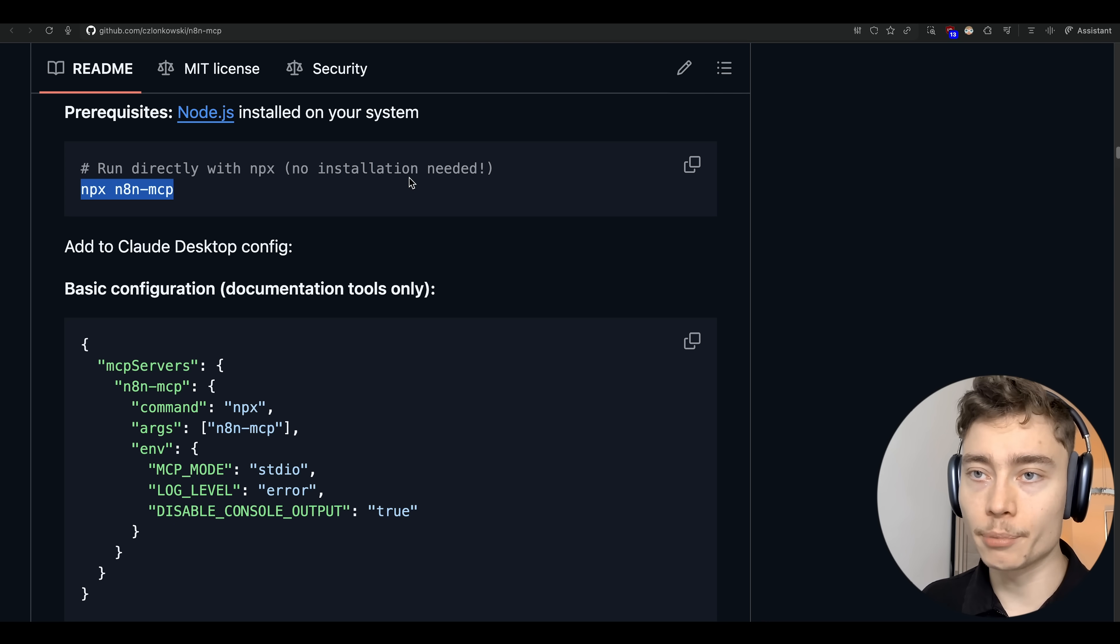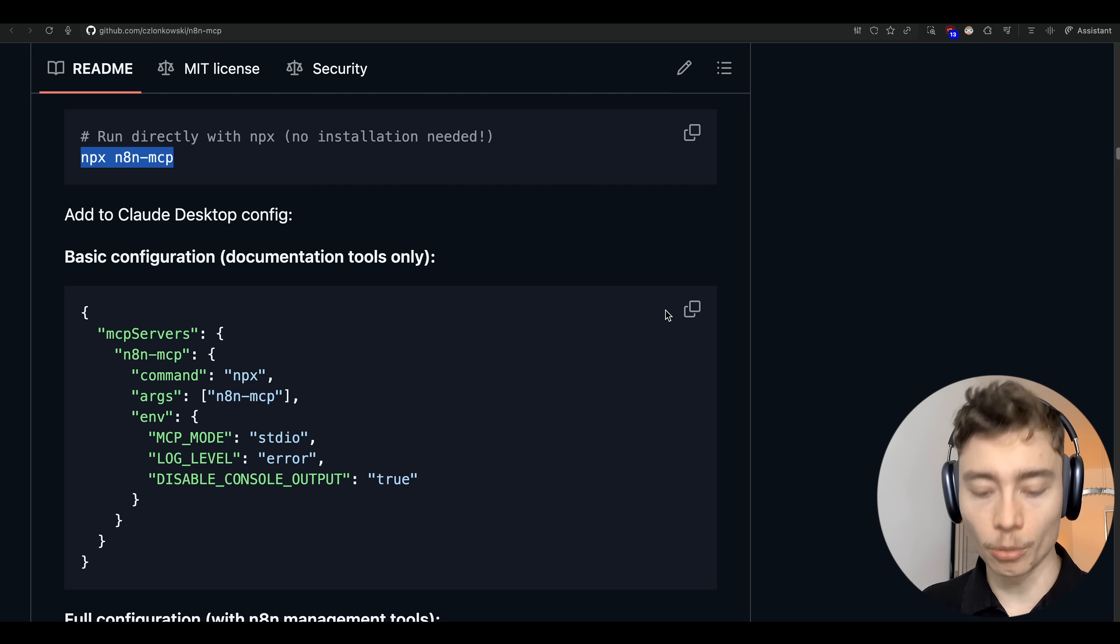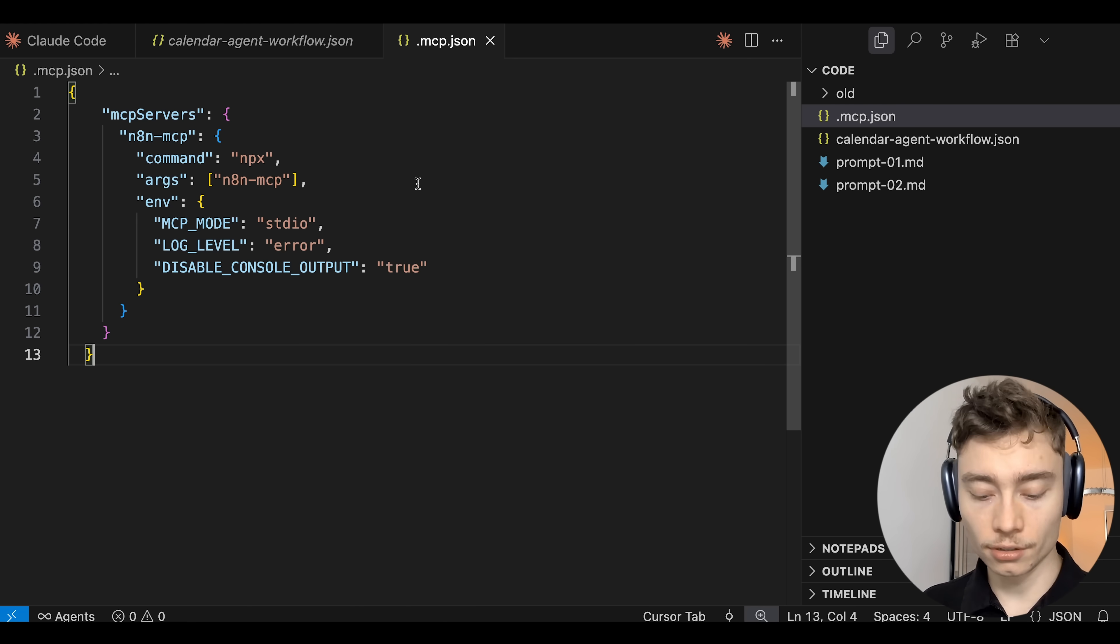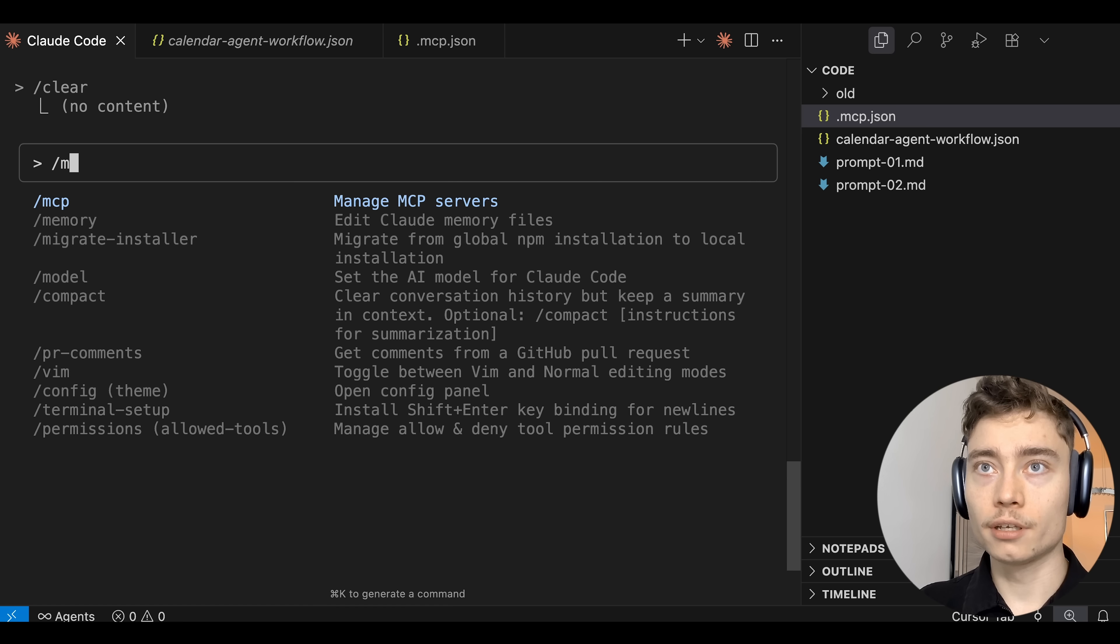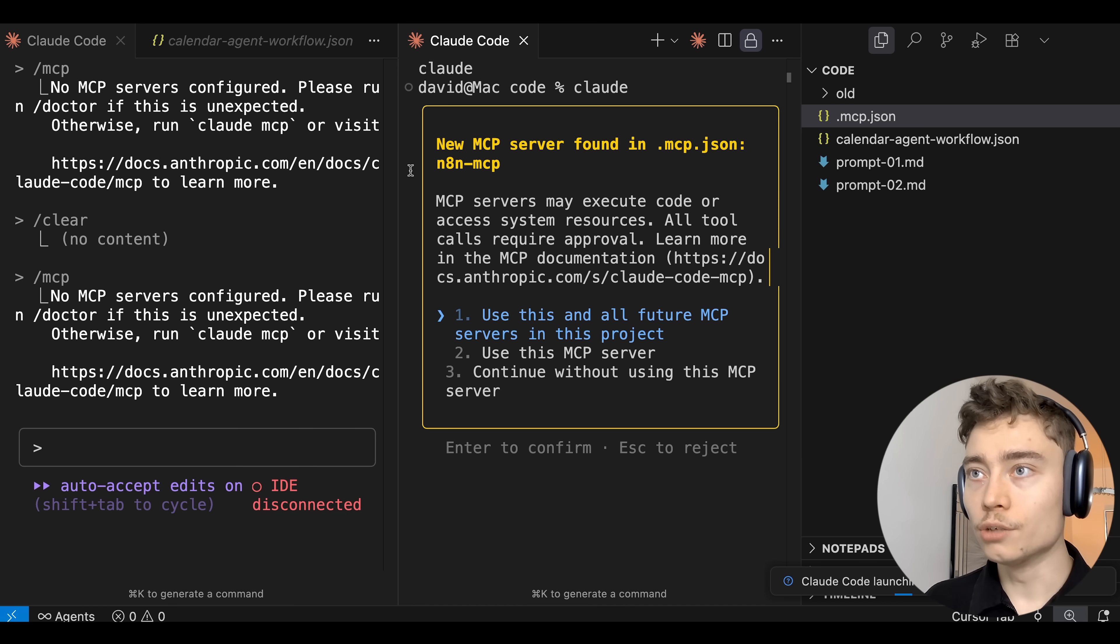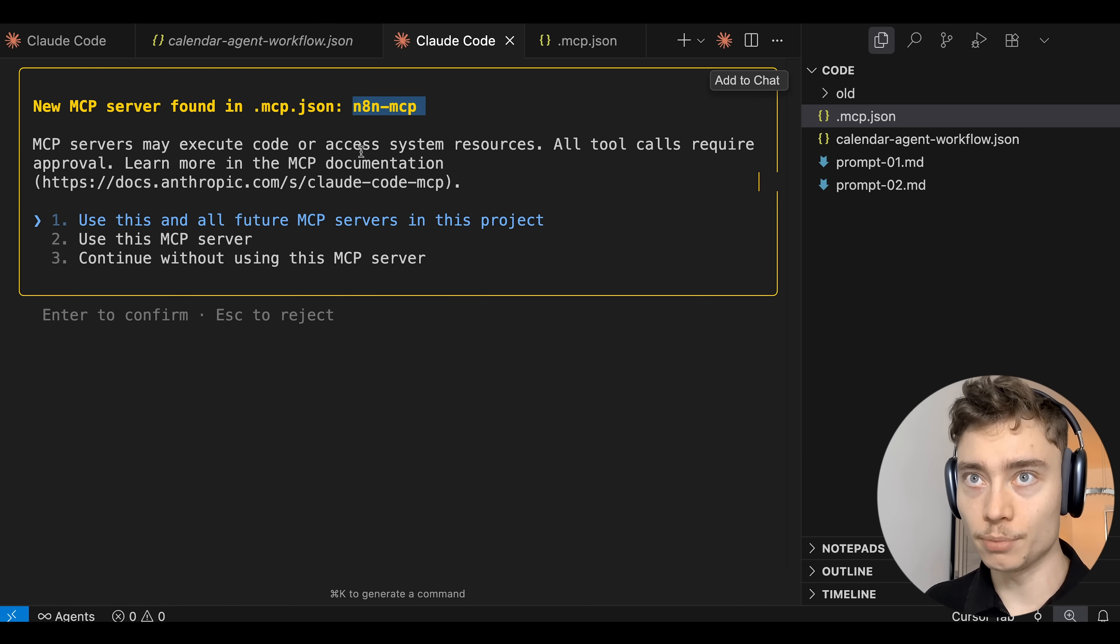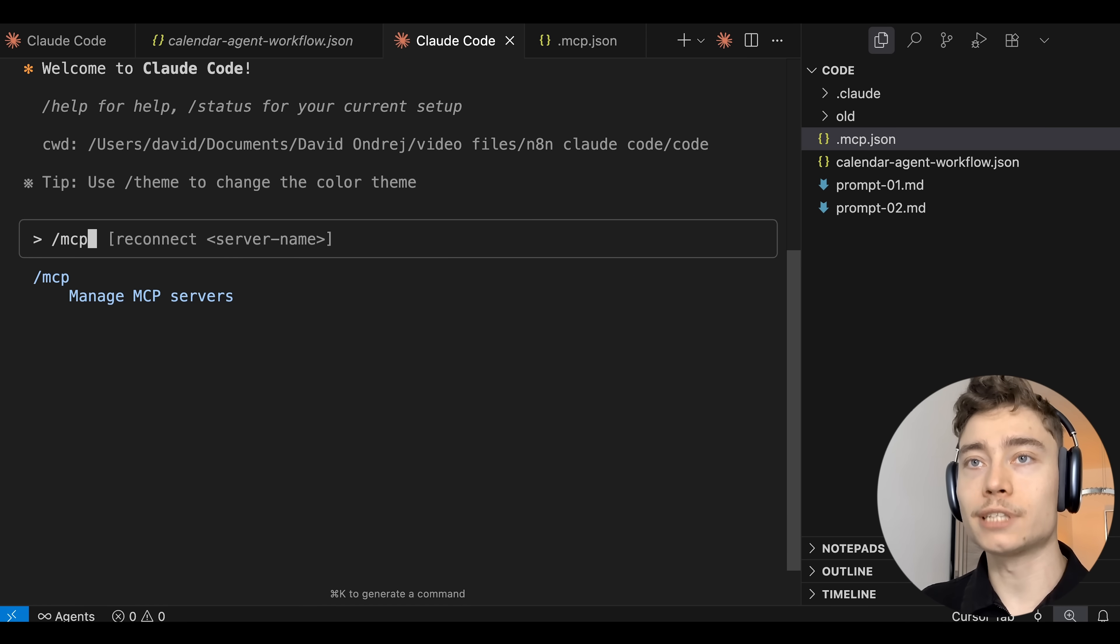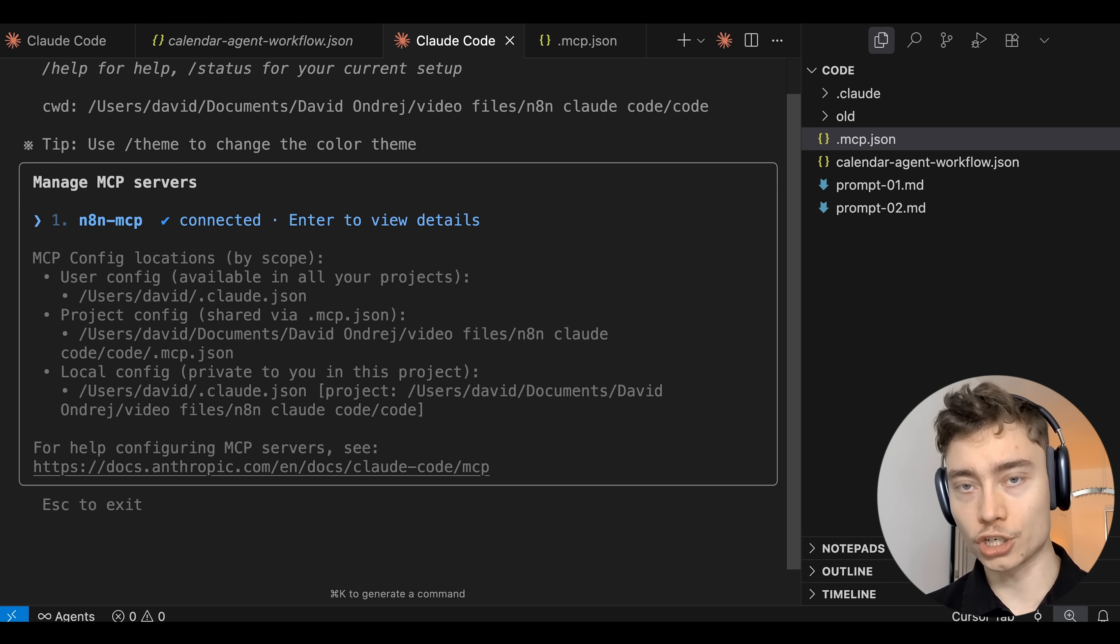Let's jump back into this GitHub repo and the next step is copying this basic configuration. Literally just copy it. No need to change anything and then paste it into the .mcp.json file we created. Save it. Next we have to create a new Claude Code because if we go into the old one and type slash MCP it doesn't have any MCPs configured. But if we create a new Claude Code we will see that it's asking us new MCP server found in .mcp.json. I'm going to give it approval. And then if we type in slash MCP we can see this is configured correctly.